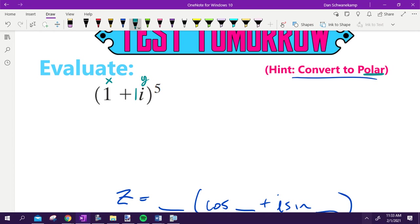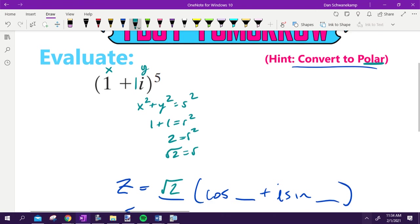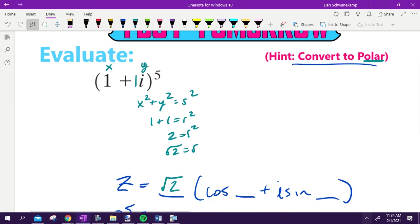That means we're trying to go to R and theta. How could I figure out what my R is given X and Y? Pythagorean theorem. X squared plus Y squared equals R squared. So in this case, it's 1 plus 1 equals R squared. So 2 is R squared. So R is the square root of 2. Cool. I know what my R is.